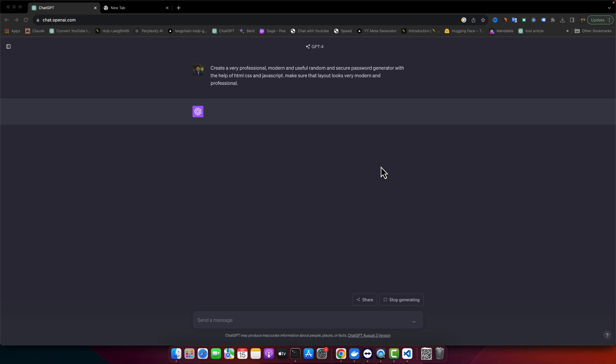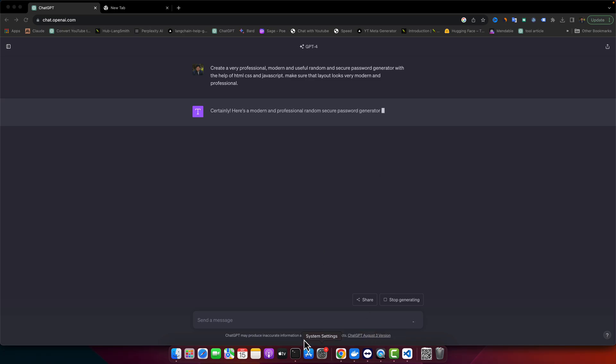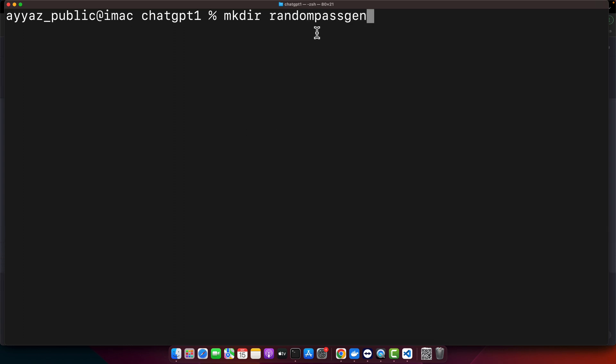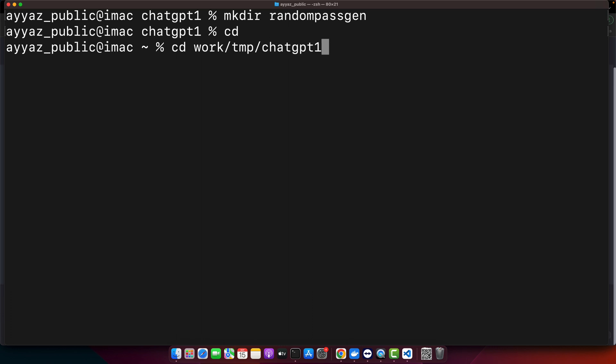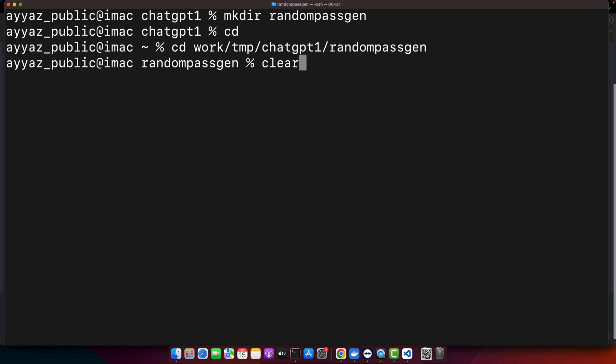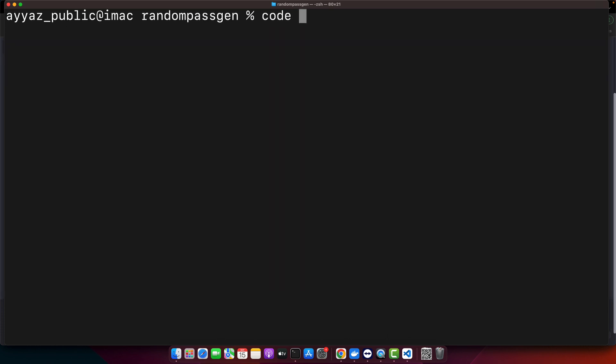Meanwhile, I will create a folder for this project. mkdir random pass gen, cd into it. Okay, now I will open it in VS Code.